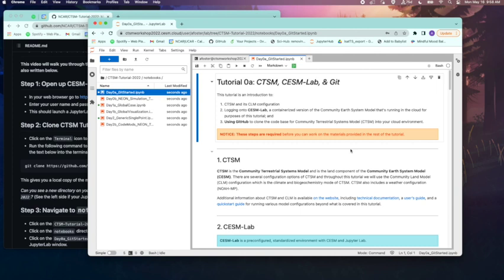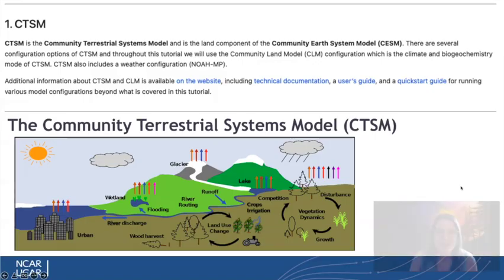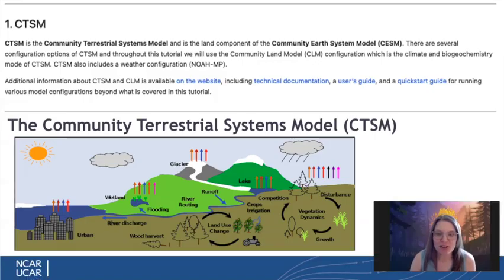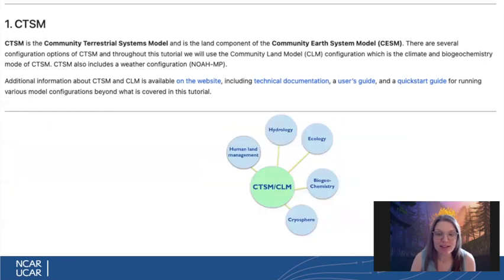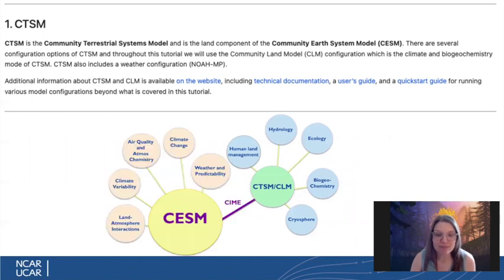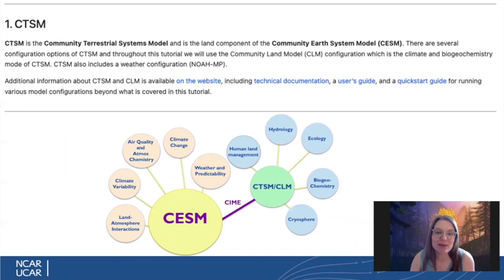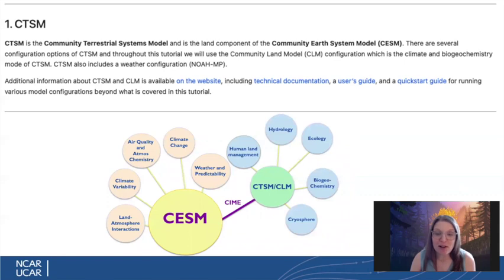So this tutorial is an intro to CTSM, CESM Lab, the platform we're using, and Git. This tutorial is also a prerequisite for the following tutorials. So we will be working with CTSM for this tutorial. CTSM is the Community Terrestrial Systems Model. There are many configurations of CTSM, and in this tutorial, we will be using the Community Land Model, or CLM, which is the climate and biogeochemistry mode of CTSM. CTSM is the land component of the Community Earth Systems Model, and is connected via CIME. We will go over these topics later in the tutorial. There's also more information available on various websites, which are linked on this tutorial's notebook.